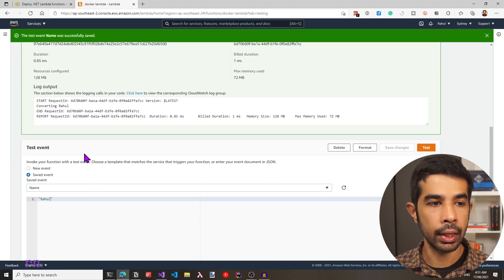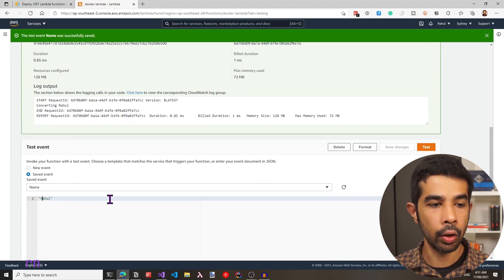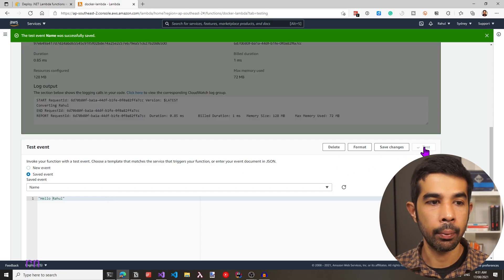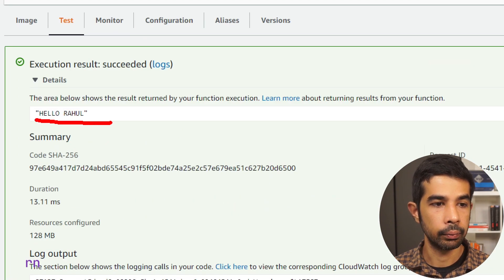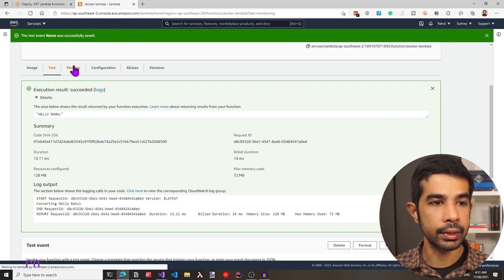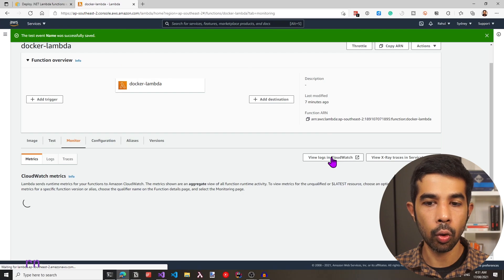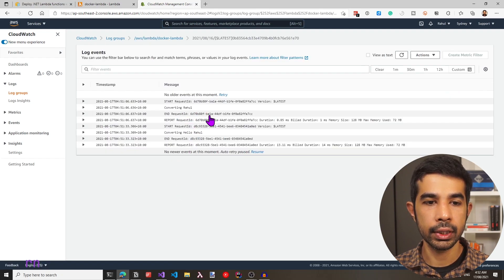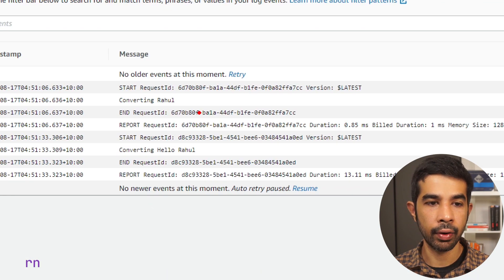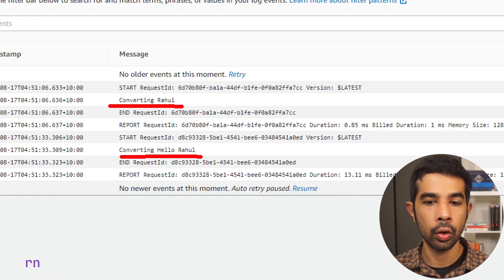If we send in another name — let's say hello Rahul — it's going to capitalize all of them as well. As expected, we can see the response. Now if we go into the monitor section, we can also go to the CloudWatch events and see the log messages we had written. Navigating into this log stream, we can see two log messages for the inputs we had specified — converting Rahul and also converting hello Rahul.